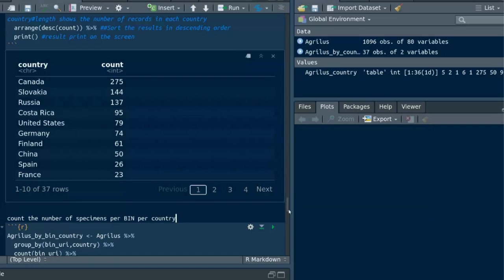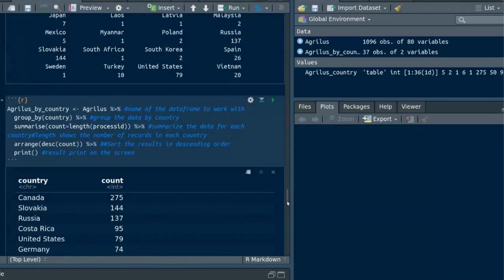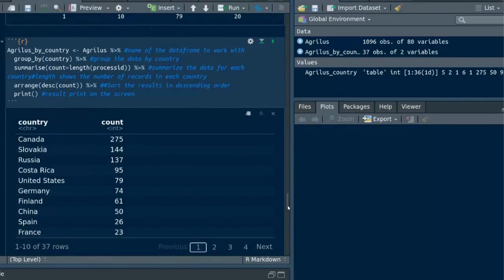To group data by country I've used group_by function and to sort the results in an order I've used the arrange function.